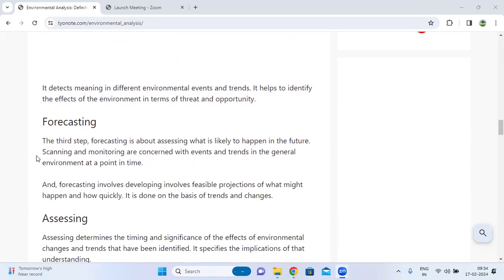The third step is forecasting. Forecasting is about assessing what is likely to happen in the future. Scanning and monitoring are concerned with events and trends in the general environment at a given point in time.